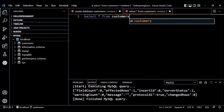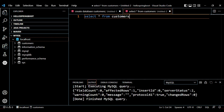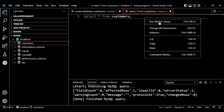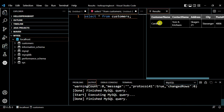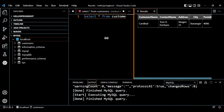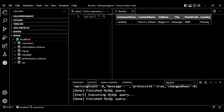Now let's do a SELECT query: SELECT * FROM customers with a semicolon. Right-click and run the MySQL query. Here we can visualize our data from the database — the SELECT query is successful. We have customer names like Cardinal and Tom Erickson, and this data is visible now.